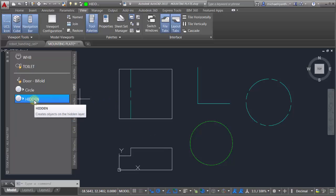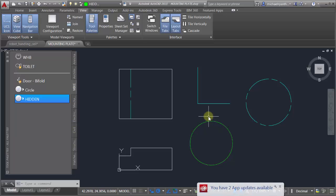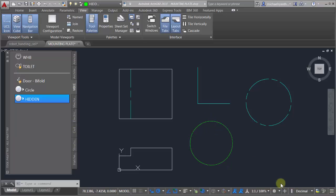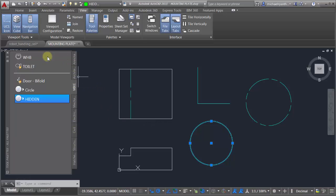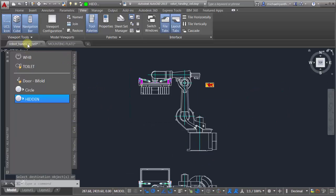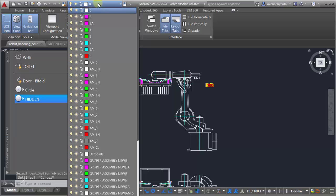One little tip here is when you add an object, make sure you pick it so the grips appear, then click and drag it. It's a matter of clicking and dragging - have it selected first and you can add it.